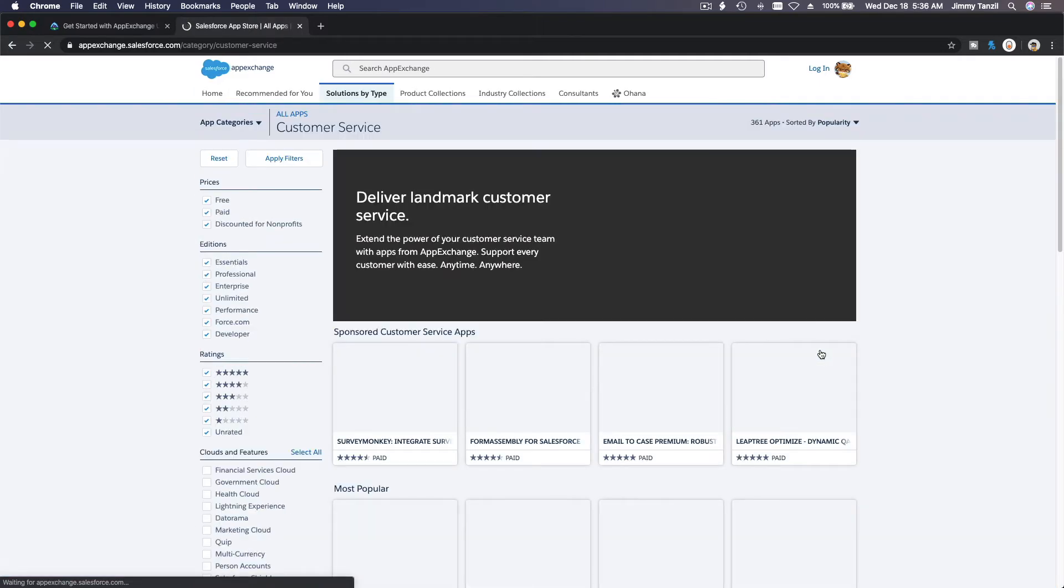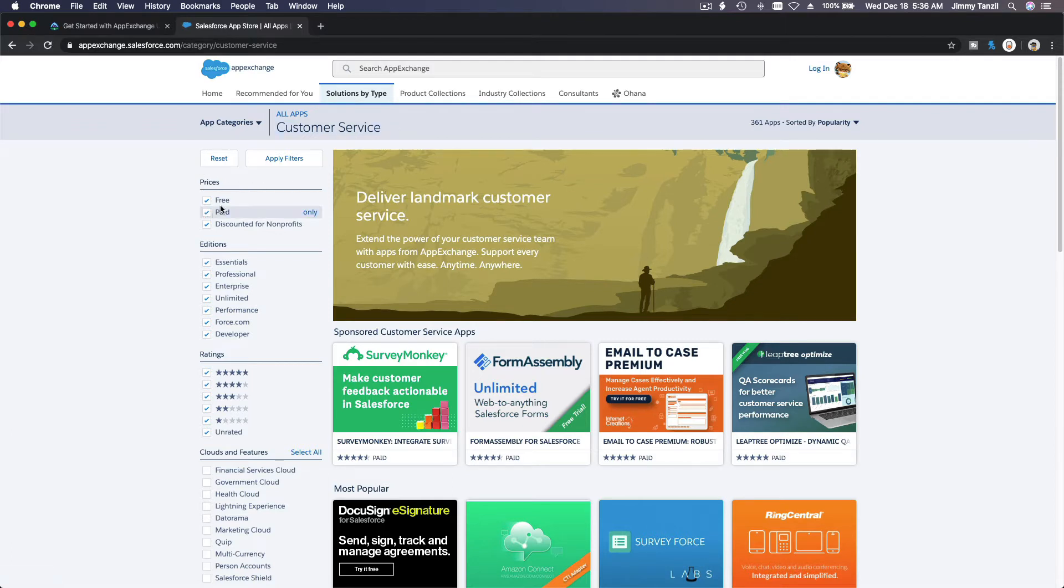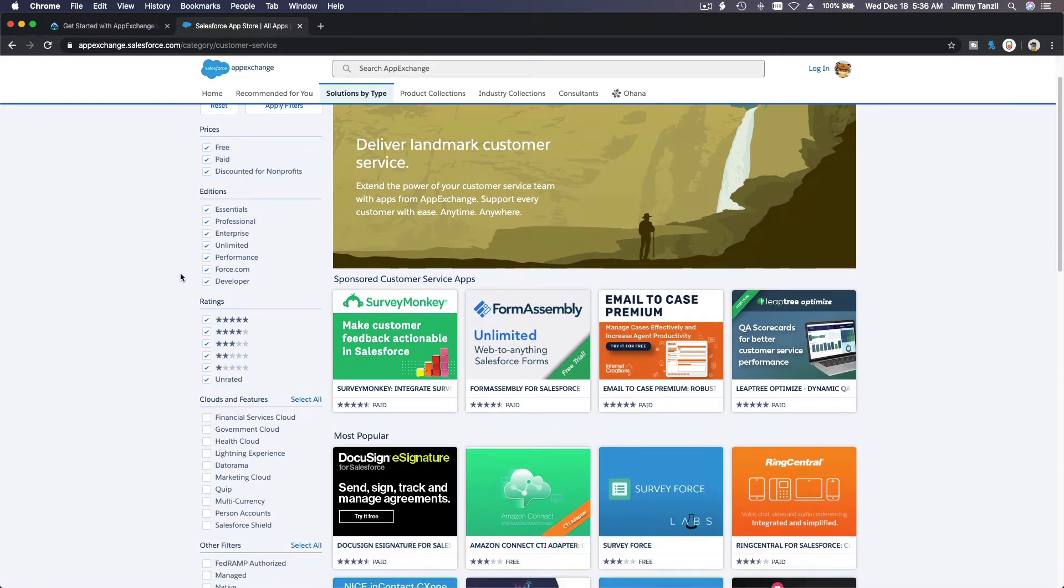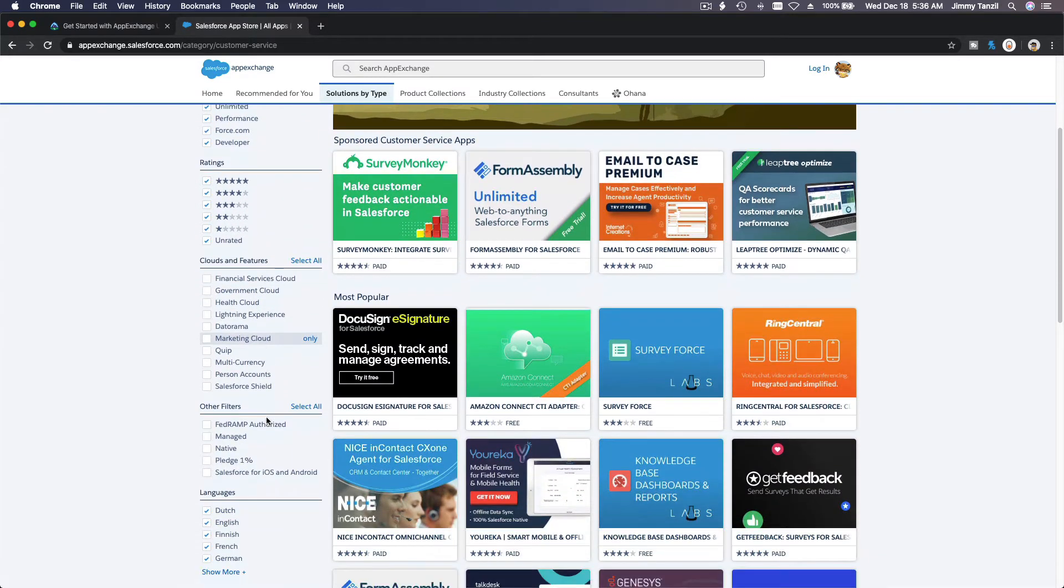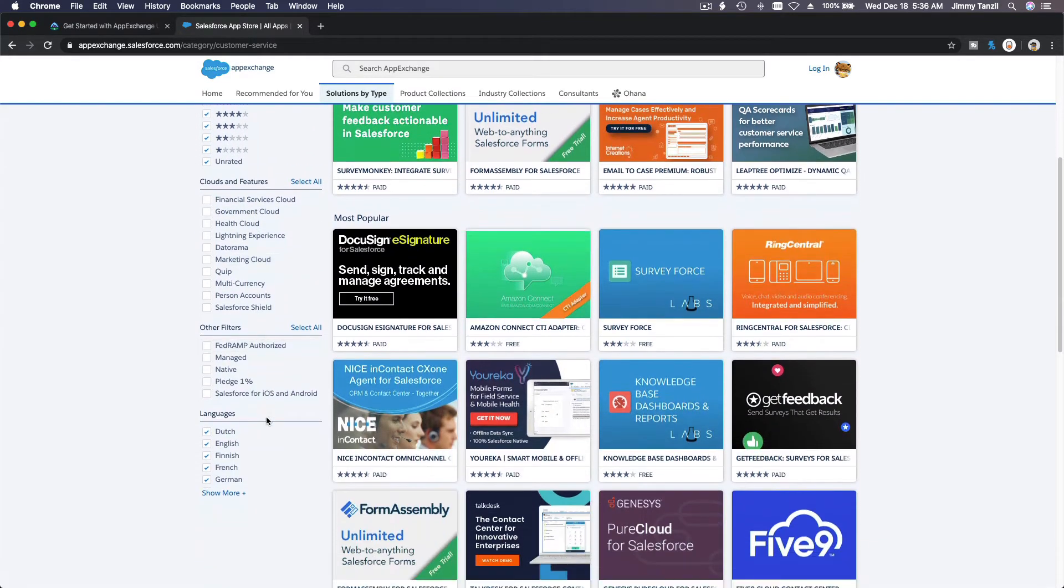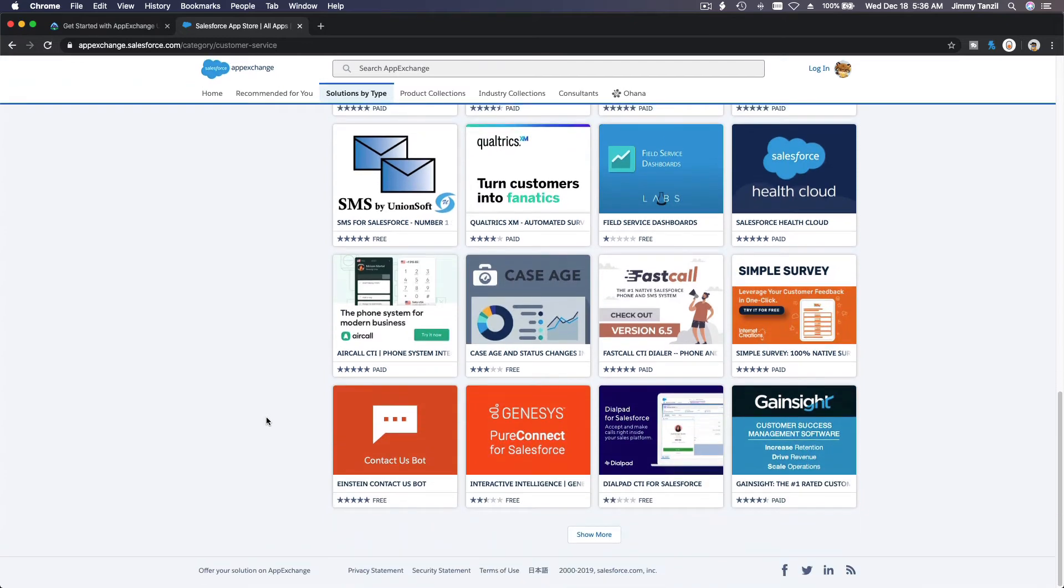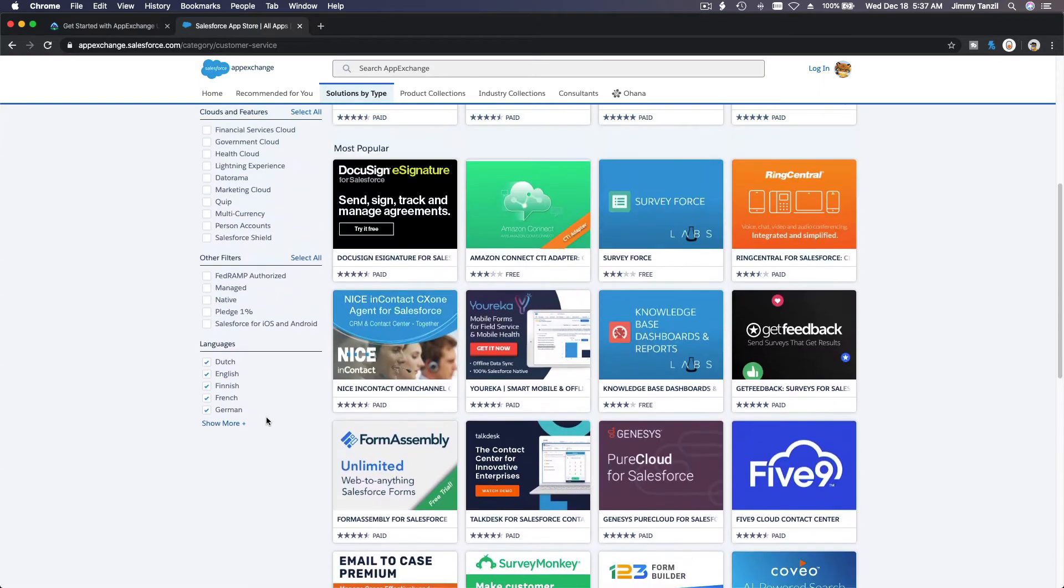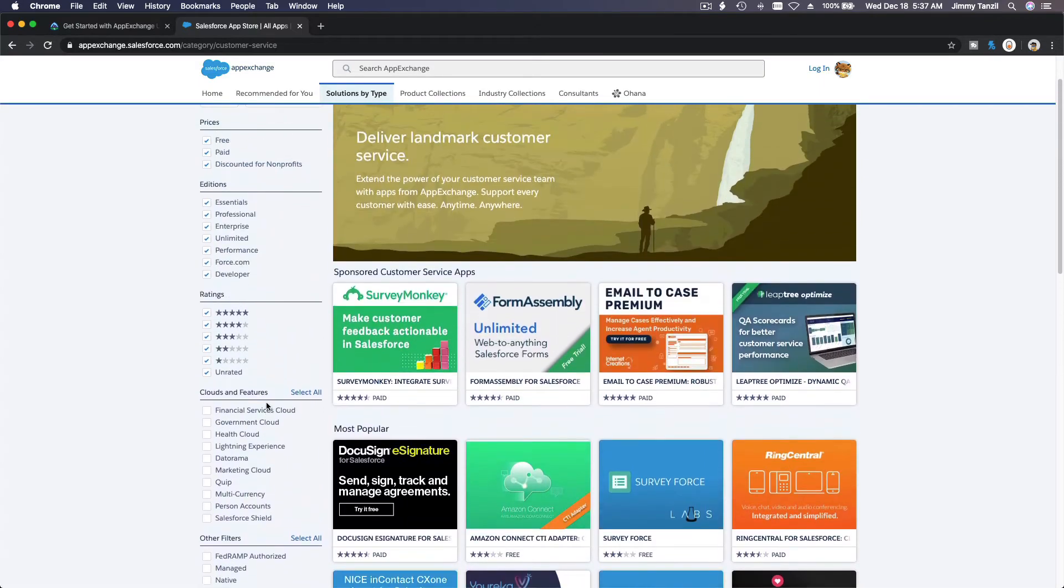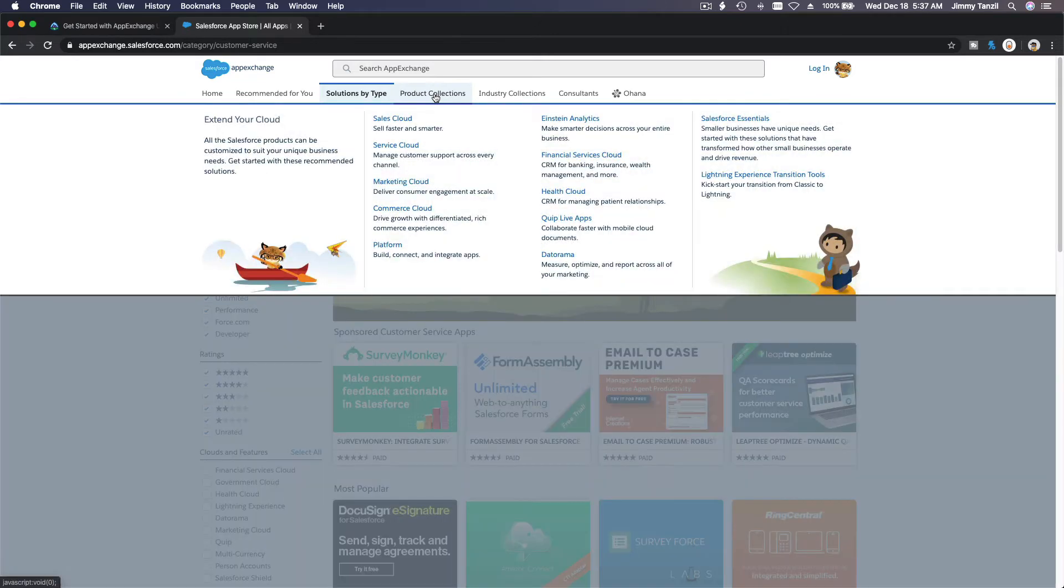Now it's browsing just by customer service section and you can see the free ones, paid ones, or discounted ones for nonprofits, and you can see the ratings here, the features, and other filters. Basically, you must be familiar with how to install apps just like on your phone and it has filters.